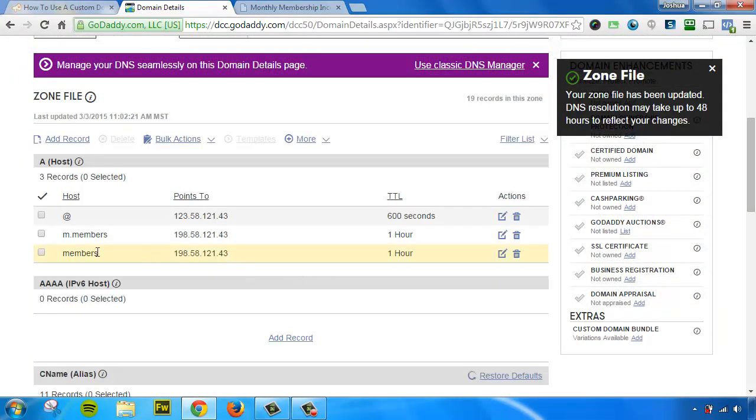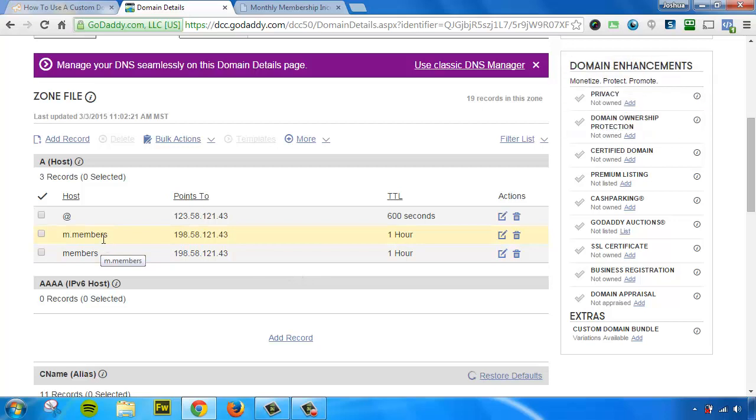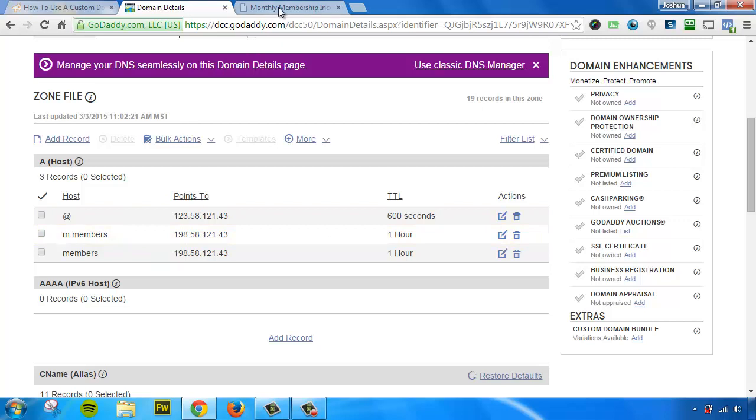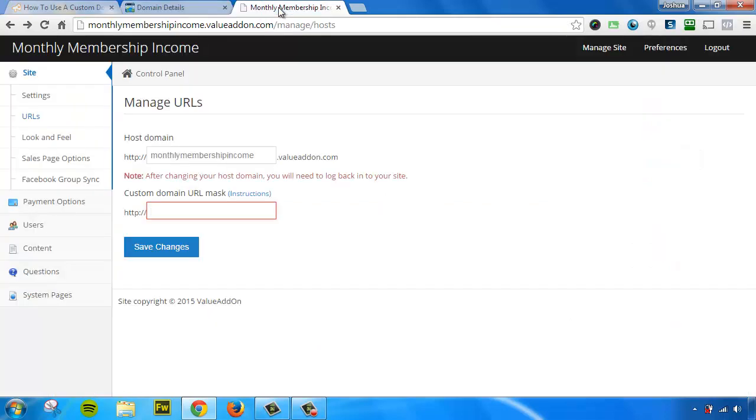Okay, so now you can see we have two brand new A host records, members.monthlymembershipincome.com, and m.members.monthlymembershipincome. So now that we've completed that step, the last step to finish this process off, let's go back to your site owner control panel and put in that custom domain.